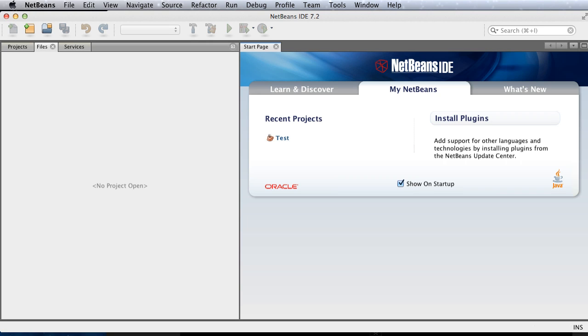Hi, welcome to 5-Minute Java with NetBeans. Today I'm going to show you how to create a very simple GUI project. GUI stands for graphical user interface. Let's start.